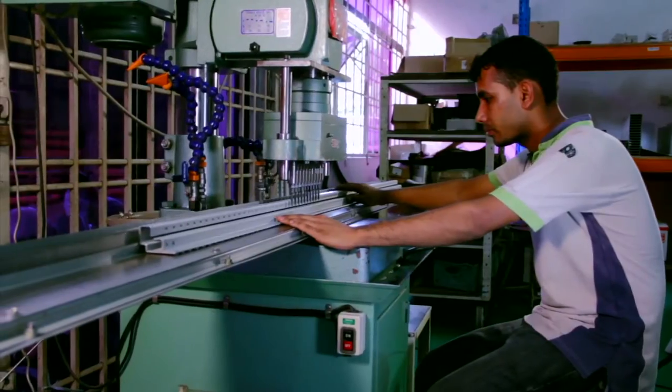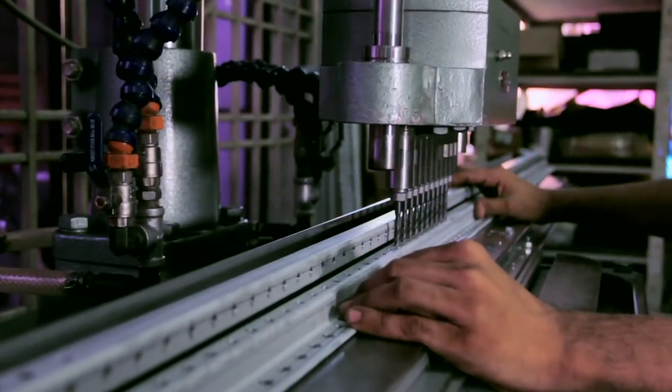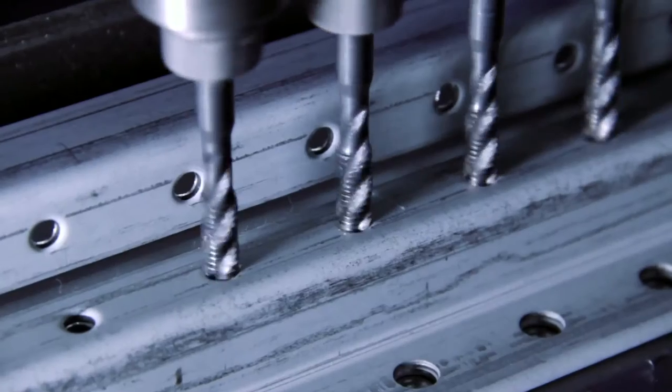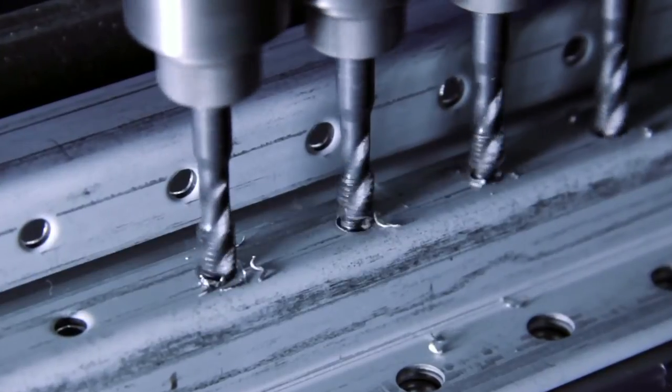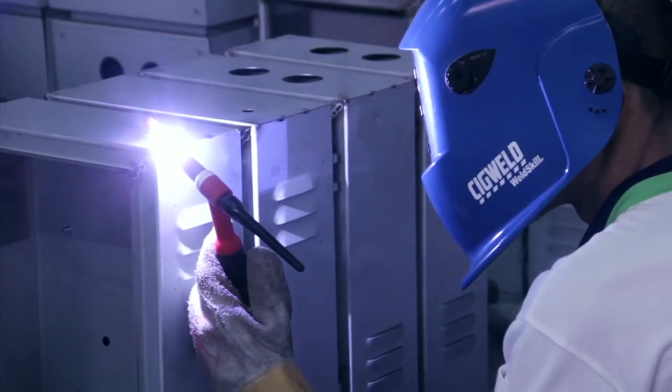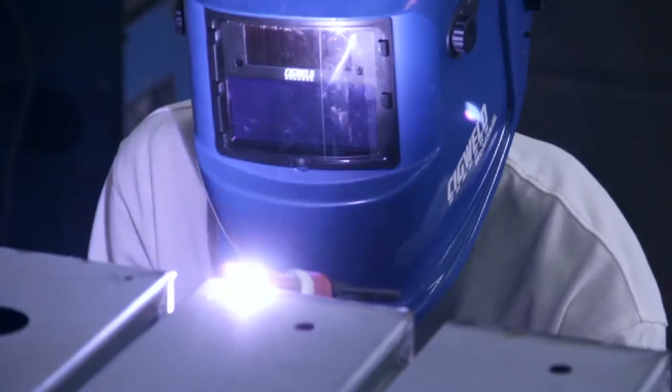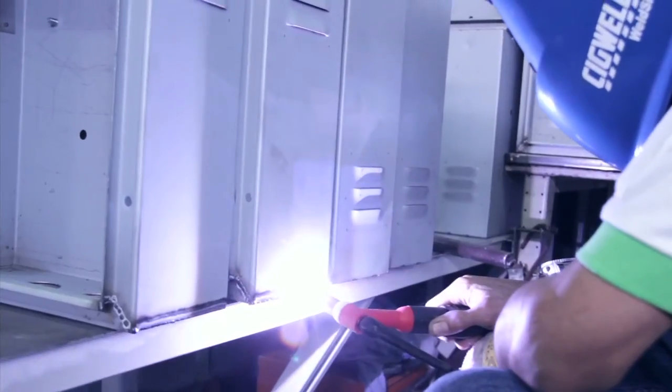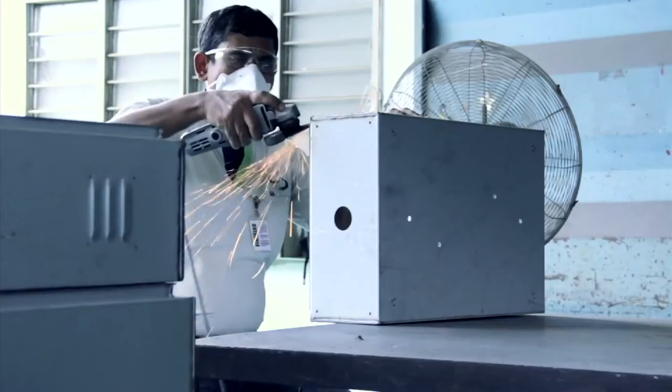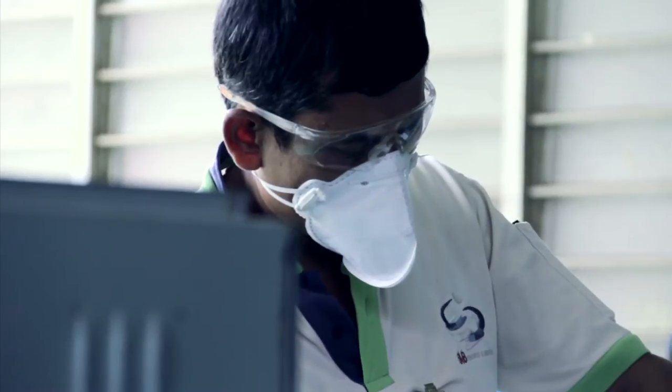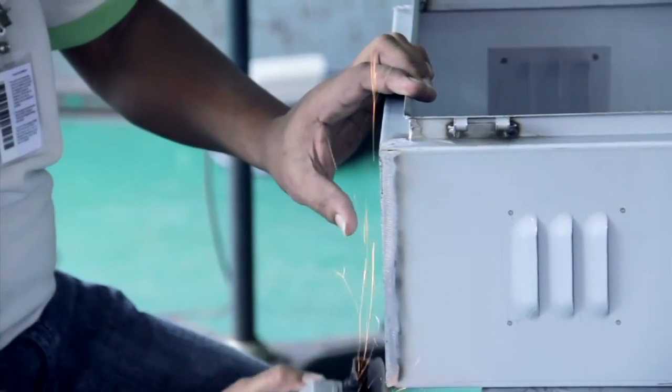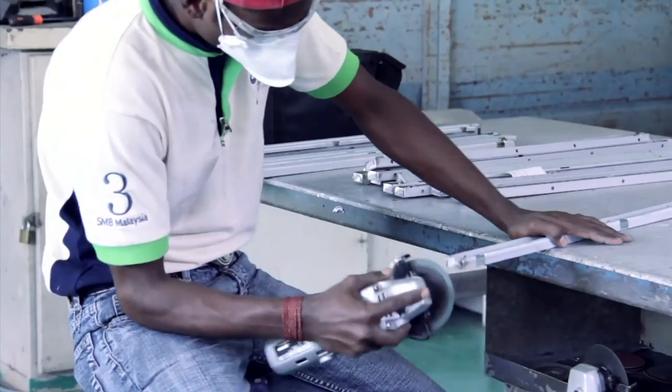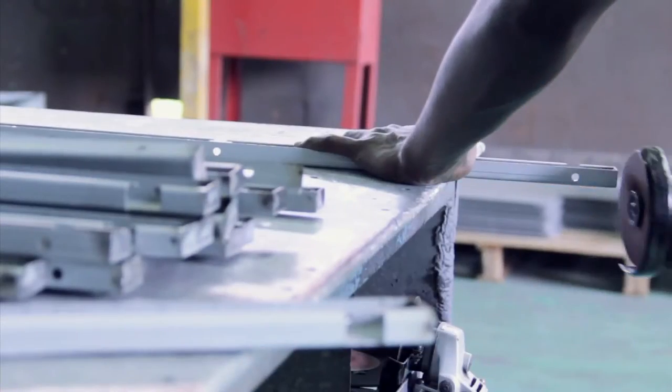The threading machine is then used to create holes through which various parts can be connected and assembled. In the welding stage, tungsten inert gas and metal inert gas techniques are used to weld enclosures firmly. Rough surfaces on the metal sheets caused by the welding process are sent for grinding to smoothen the surface and give a more refined look.